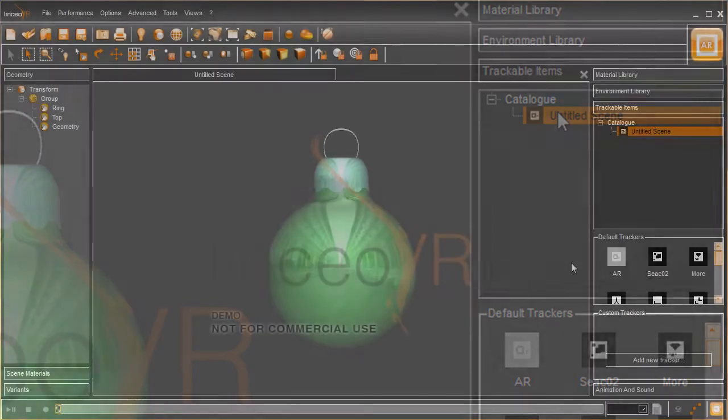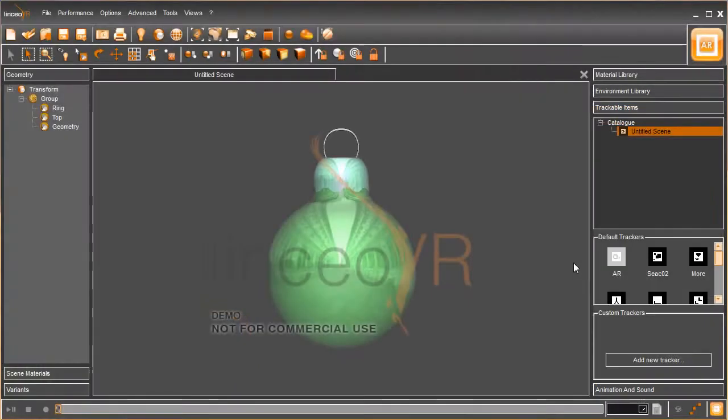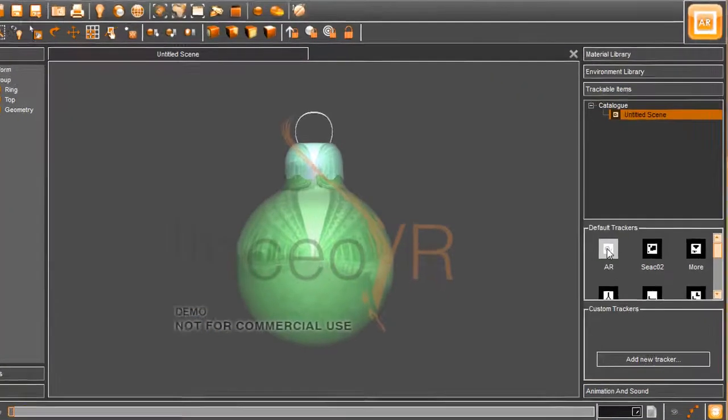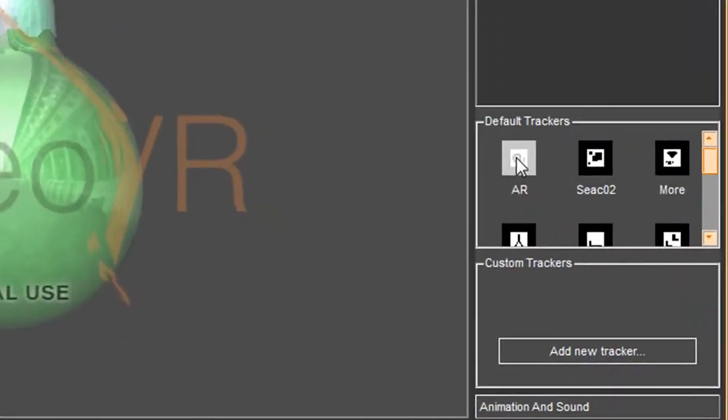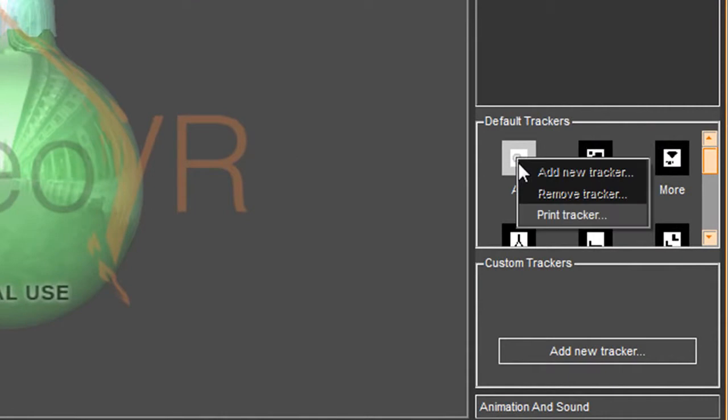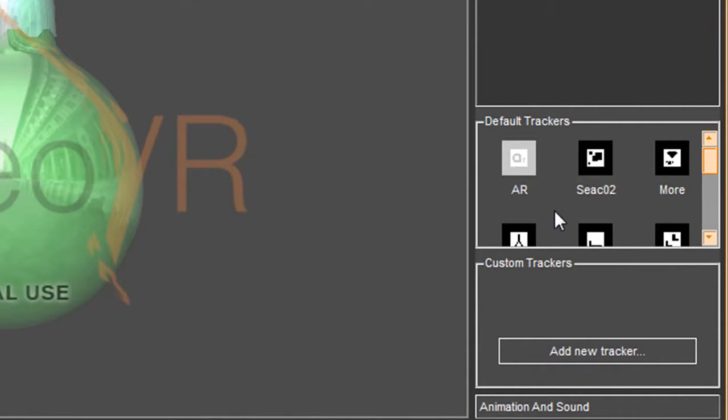Now you can use one of the symbols that come with the software, preloaded, or you can create your own symbol. In any case, once you have associated that symbol with the 3D model, you'll need to print that symbol out on a sheet of paper.